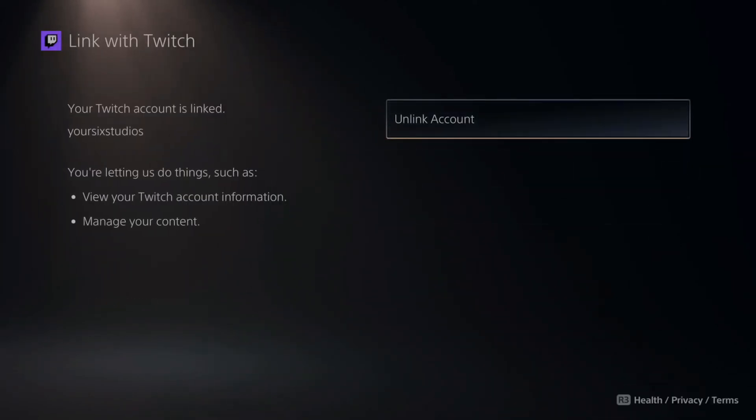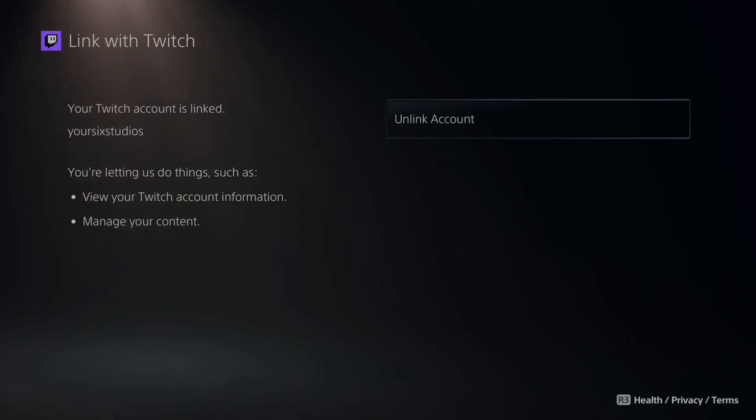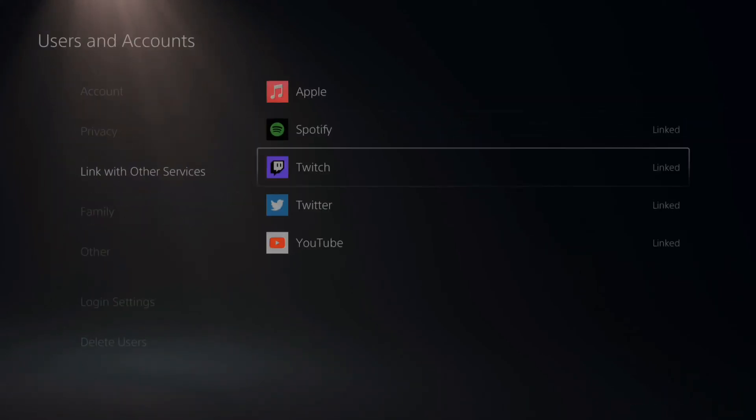Then you should be able to press Unlink right there in the center of the screen. And this will log you out of your Twitch account on the PlayStation 5.